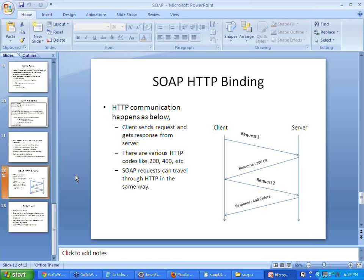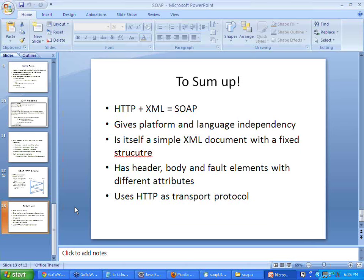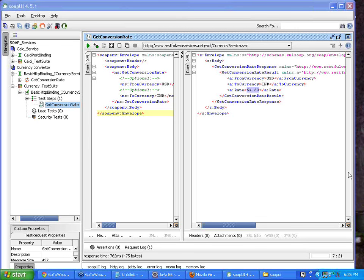A SOAP UI request can travel with ease over HTTP because it is very lightweight, provided the data intensity is less. To sum up, HTTP with XML makes SOAP a very powerful protocol — it gives platform and language independence. It is a simple, self-explanatory XML document with a fixed structure: the header, body, actual message contents, and fault codes. These elements are fixed and follow W3C standards. Today I covered the basic setup of a test suite, pinging your web service from SOAP UI by supplying inputs to the SOAP request and getting the SOAP response, and understanding what the SOAP request and response structure looks like and how it helps web services communicate over HTTP.